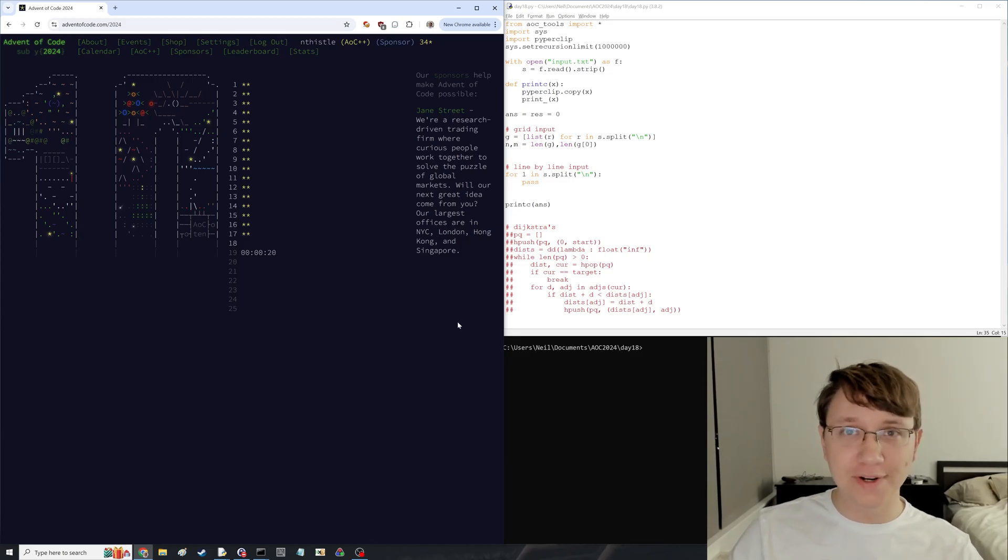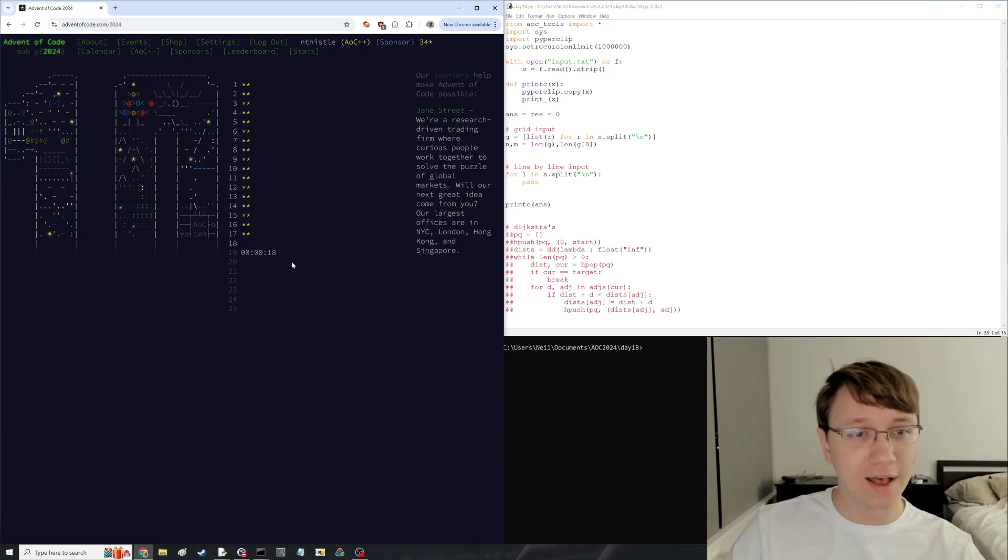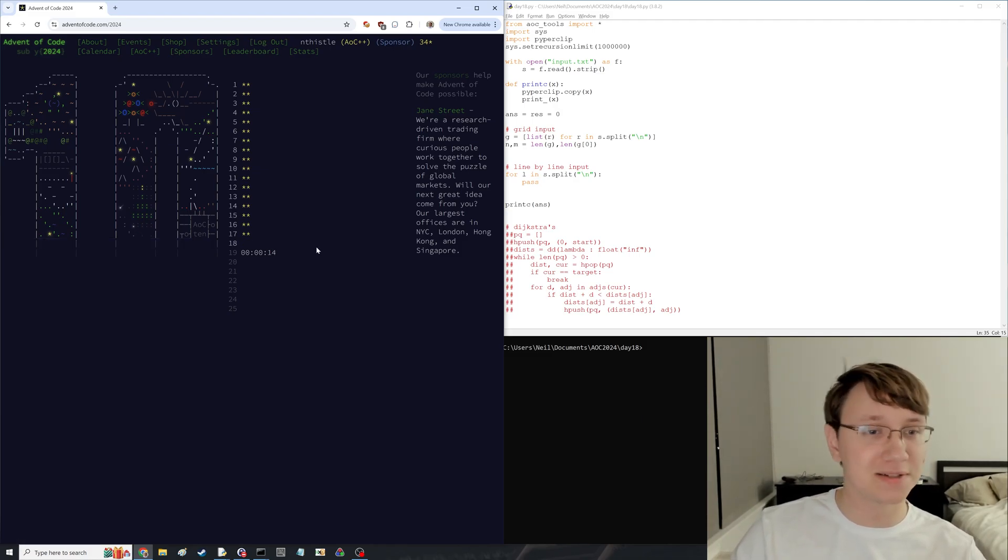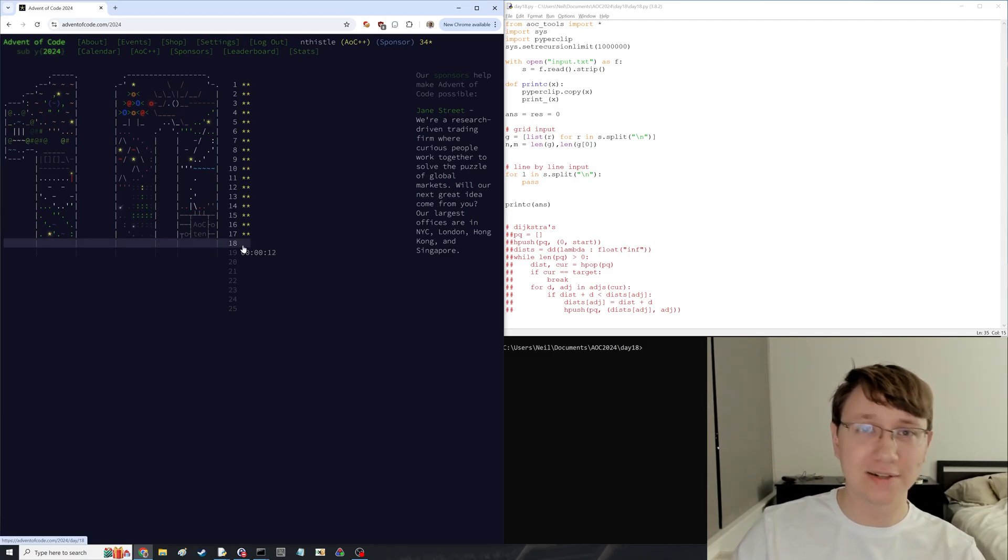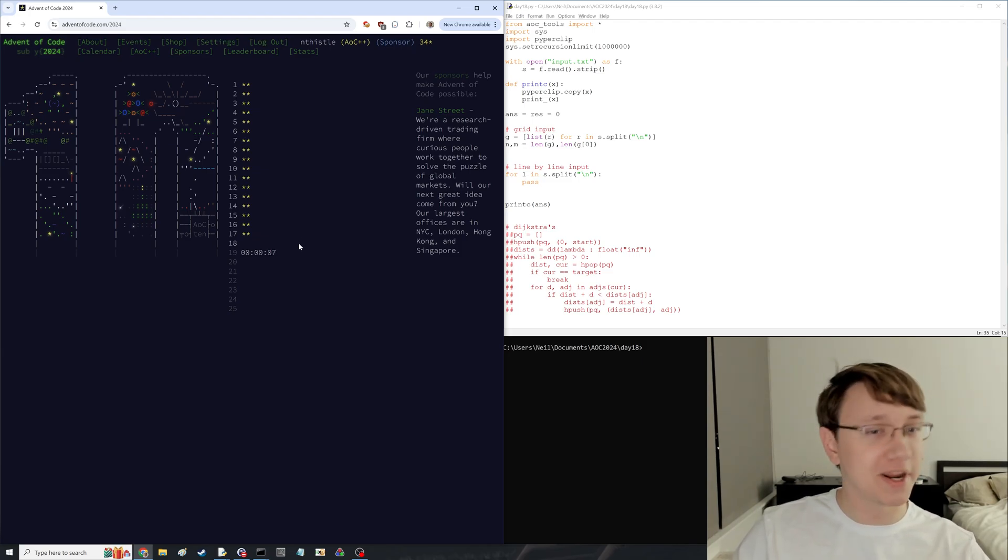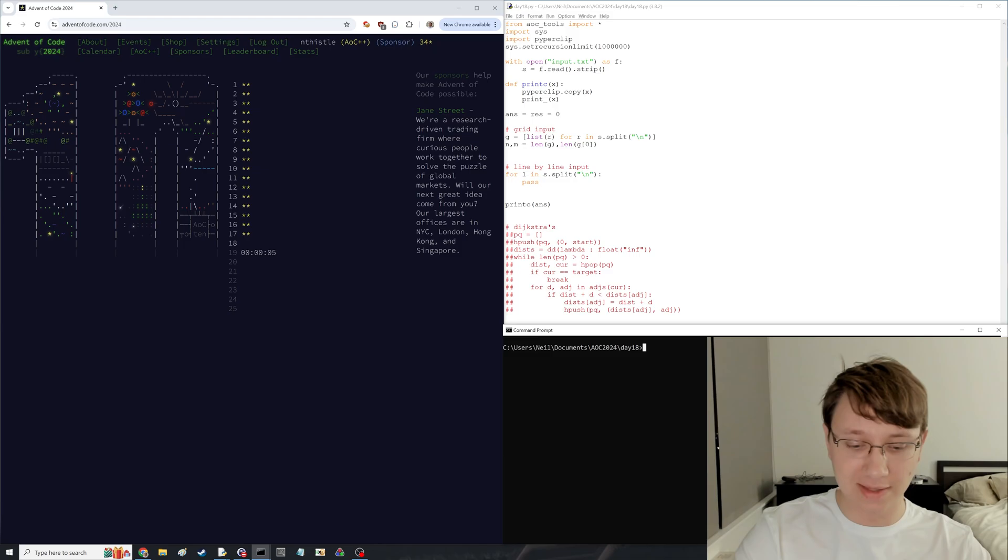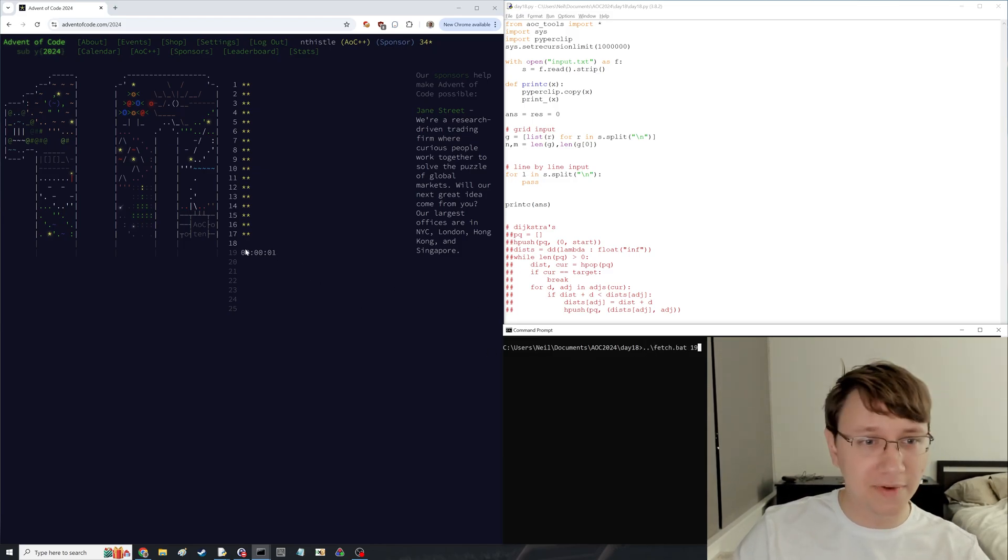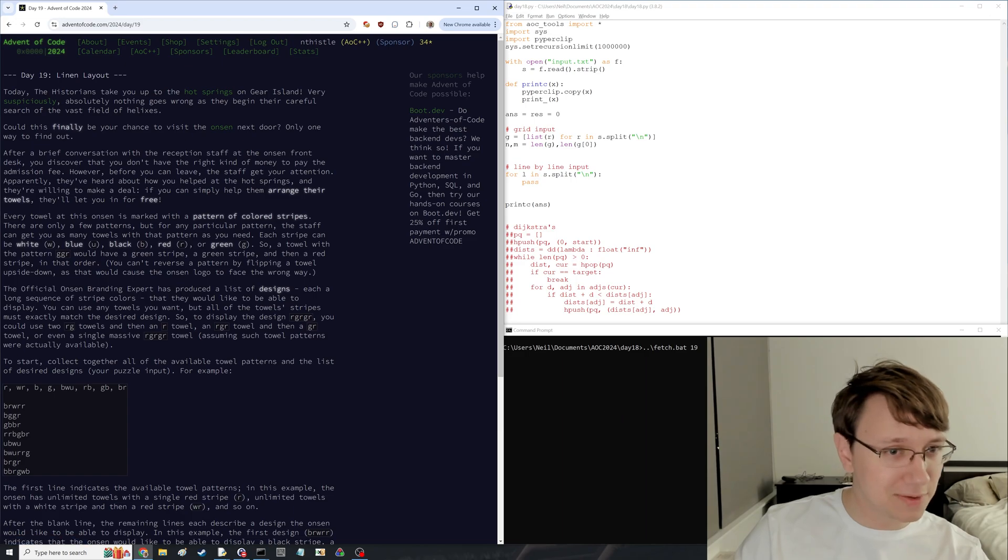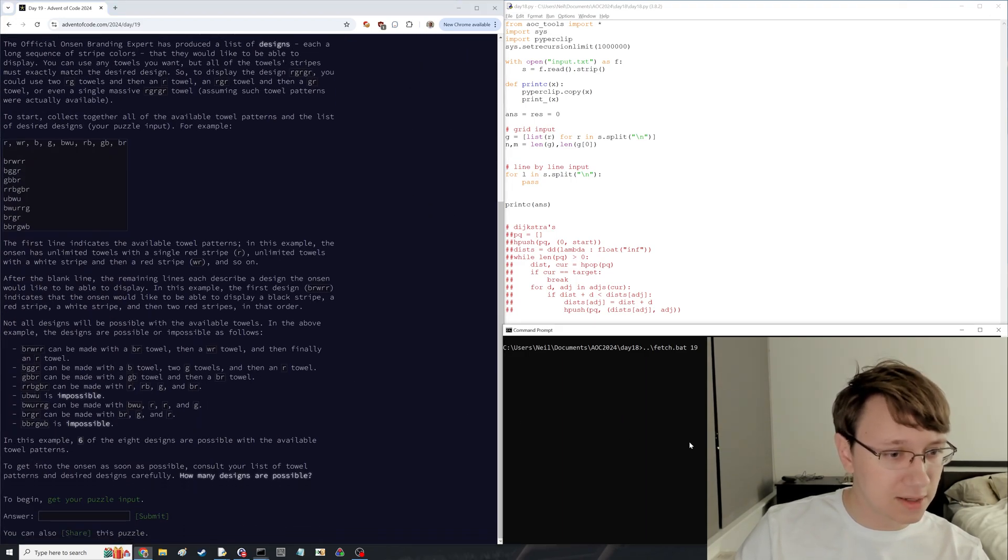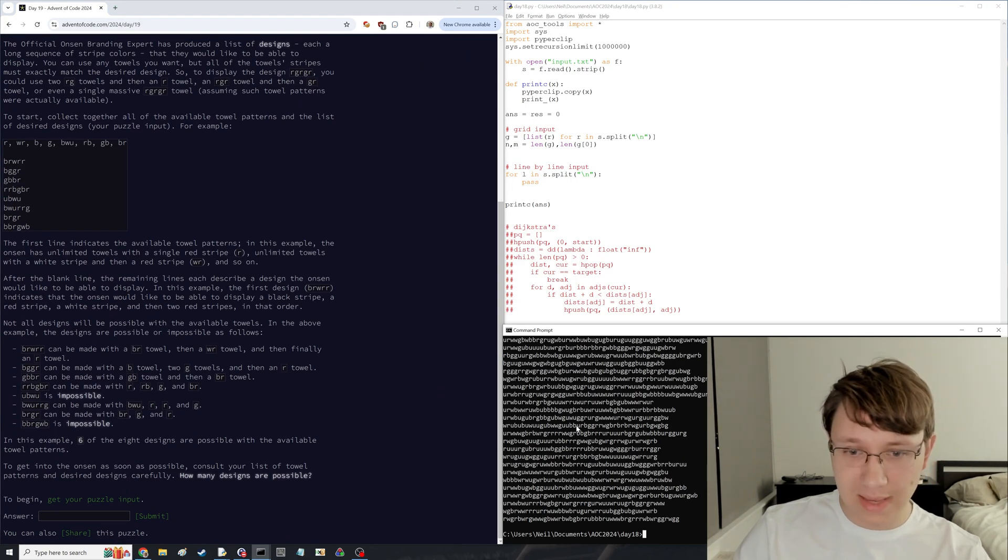All right, we are back for day 19 of Advent of Code. As you can tell by the missing star and the missing upload yesterday, I actually missed yesterday's Advent of Code. But I will have to make that one up on a future day, because today is day 19. And I'm currently doing this in the day 18 folder, I'm realizing now, but I'll just have to do it there.